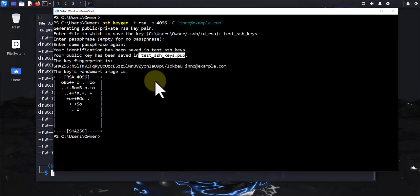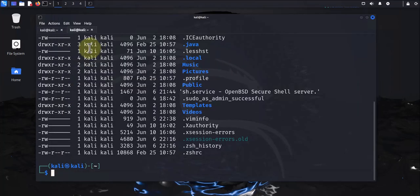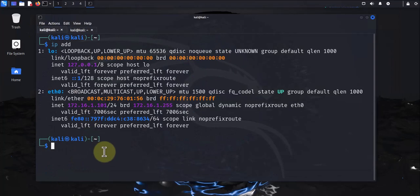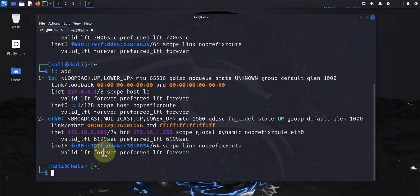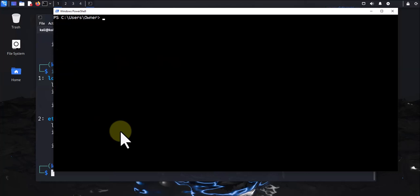We need the IP address of Kali Linux in order to run the command that will export the key and create that SSH directory for us. I already ran 'ip address' to see the IP, which is 172.16.1.101. Now I'm gonna go ahead and run the command — it's a long command.